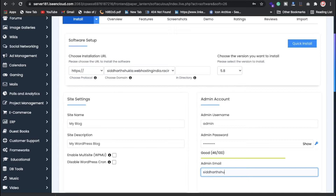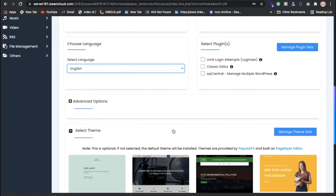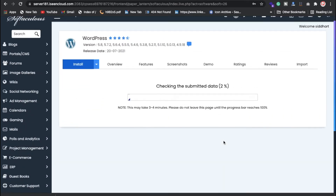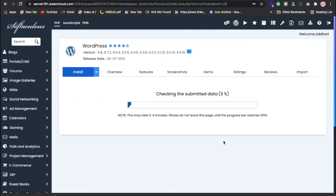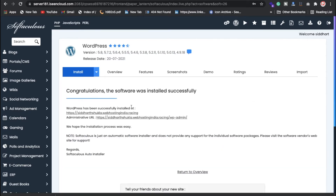Select whatever email ID you want, then scroll down and click on Install. After clicking install, this will take less than 30 seconds. Finally, WordPress is successfully installed — click on the main home page link and the admin panel link.